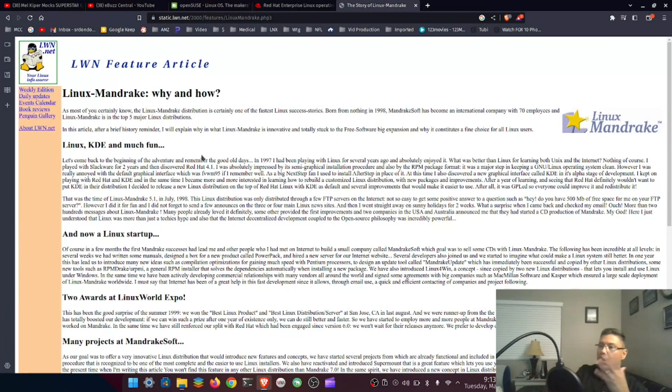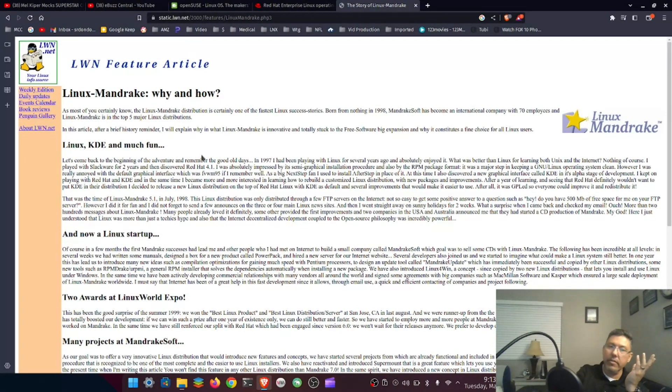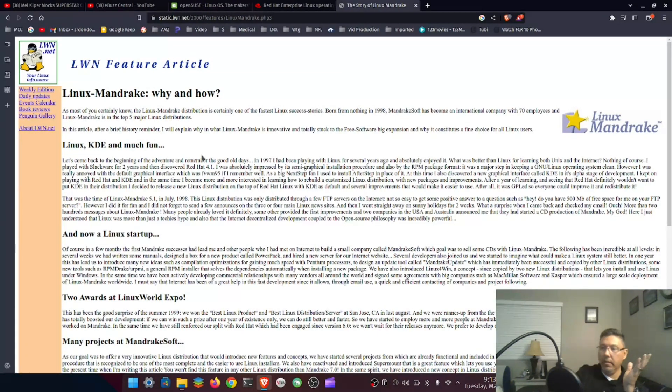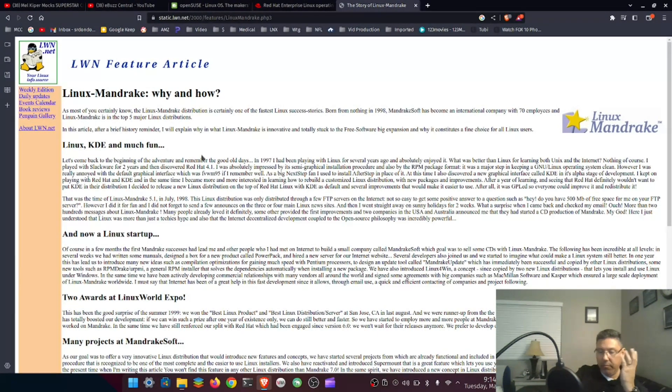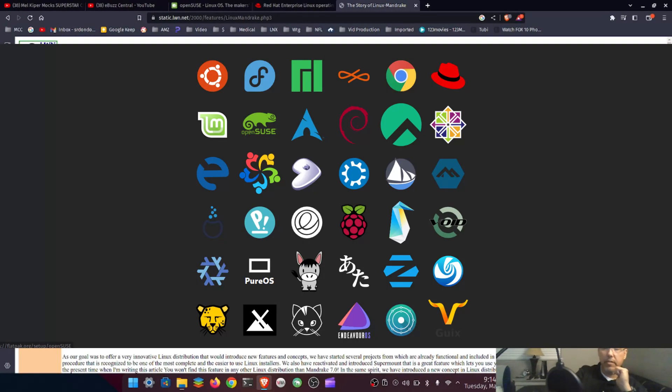Then it kind of wears off. You still love Linux, but the shine kind of wears off. What I found myself doing throughout the years is just distro hopping. I've used probably hundreds of different distributions throughout the years.